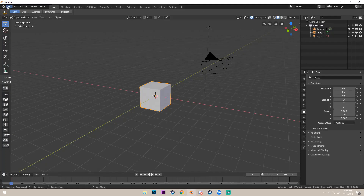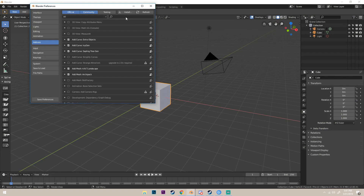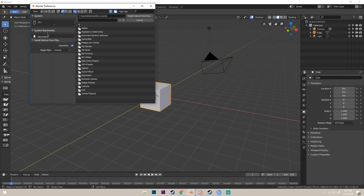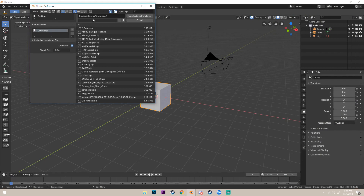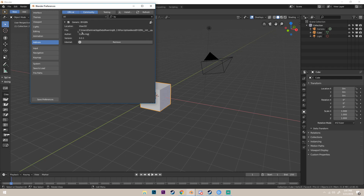Once you have the file downloaded, in Blender go up to Edit, then down to Preferences. Once you have the preferences window up, click the Install button. I have it in my downloads — it's right here. Click on the zip file, install add-on from file. Once you have it, you'll see this menu — just check it and save preferences. If you only want it for this project and nothing else, you don't have to save preferences. That's it for installing — it's really simple.